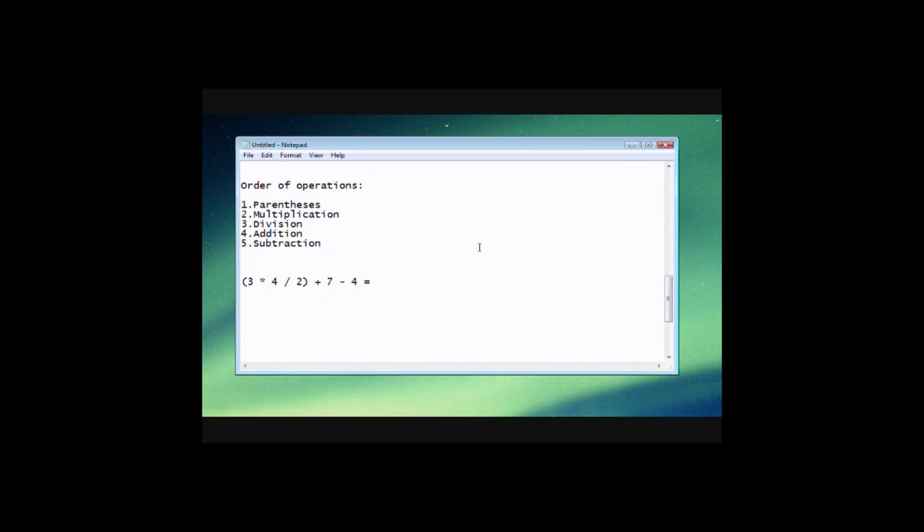Next thing we're talking about here is the order of operations. This is really important to know because when you're going through or your program's going through any math that you've put in it or told it to evaluate, you need to know how the computer looks at it and how it's going to evaluate the problem that you've given it.